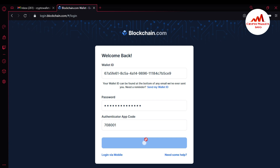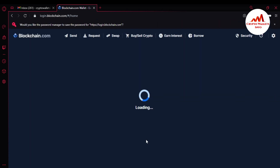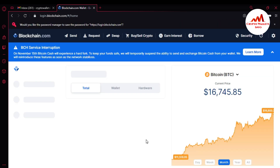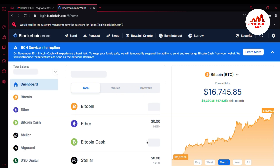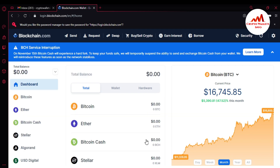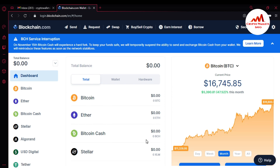Blockchain is now confirming whether my Google Authentication code is correct. I have successfully accessed my blockchain account. This is the interface of my blockchain account. The BTC price is $16,745, an increase of almost $1,000 in one day. Now I am going to find my Bitcoin wallet ID.